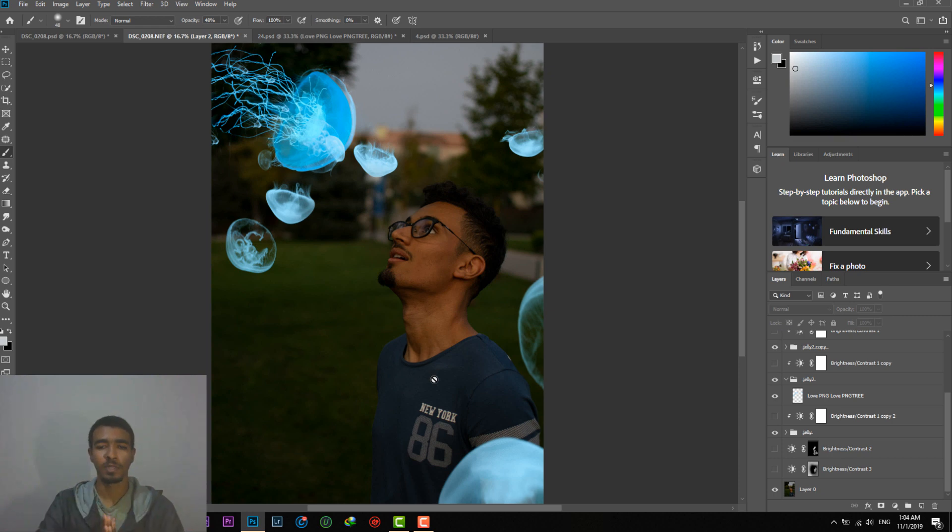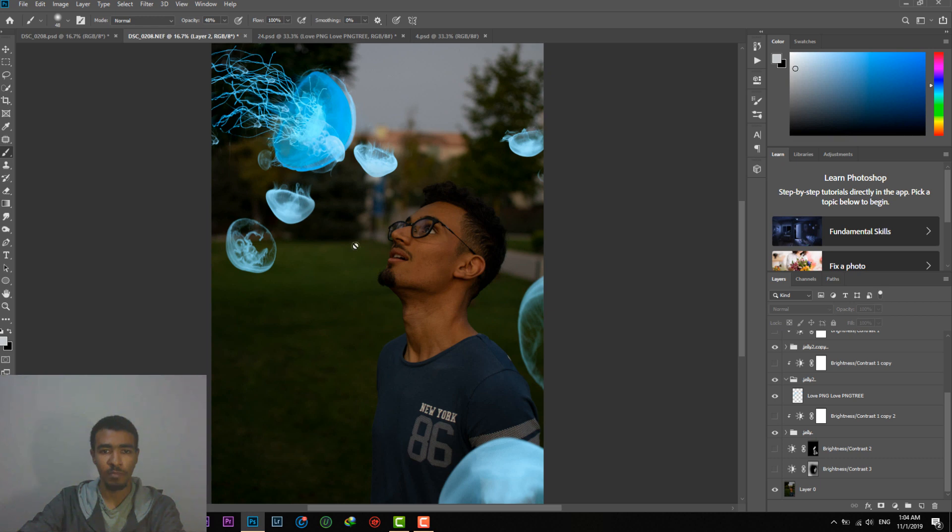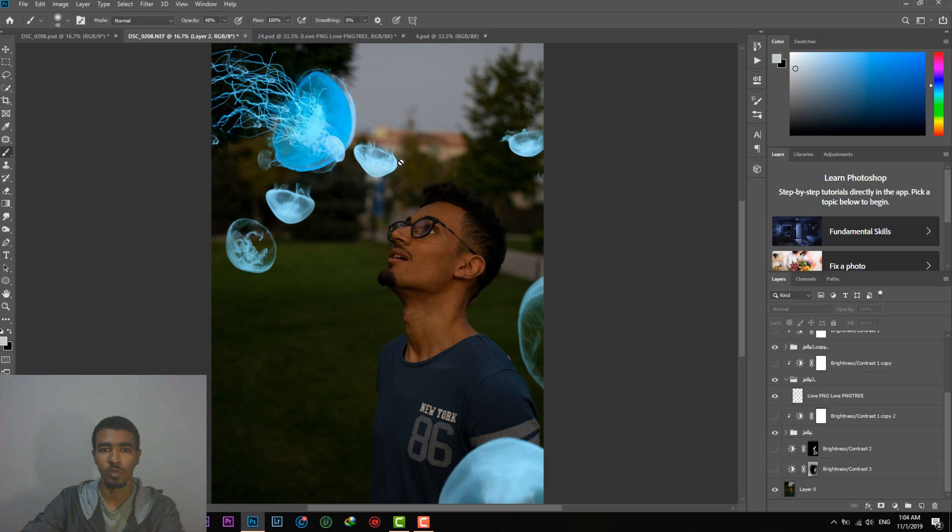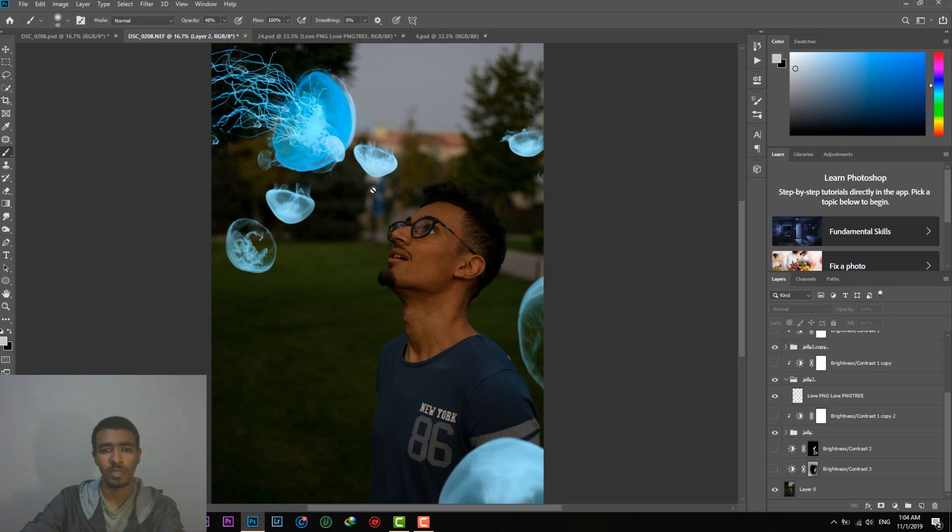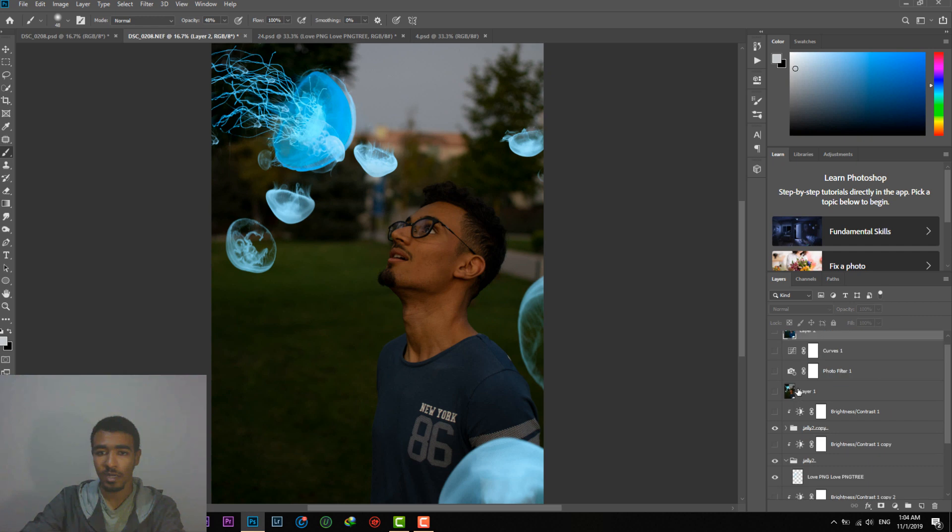The subject himself is in focus. However, as you can see in the background, it's blurred. So we want to do the same for the jellyfishes to make it look more real. Actually not real because this is manipulation, but to make it look more right, more correct.